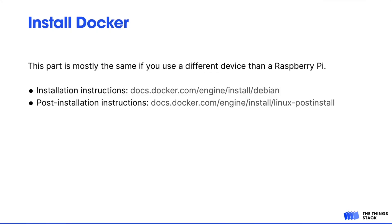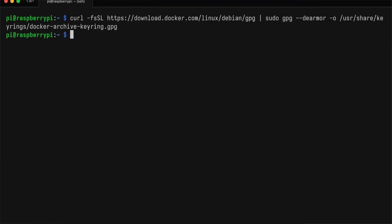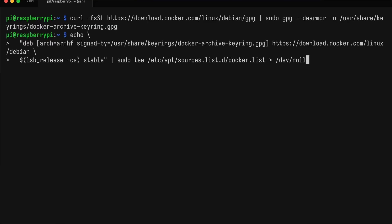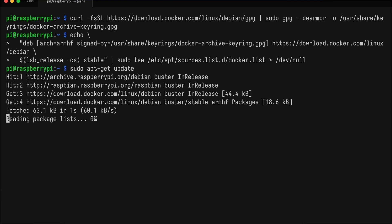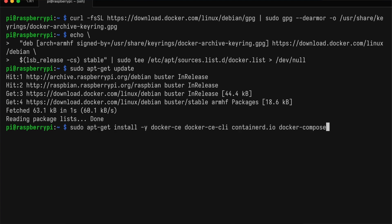For the Docker installation, I'll mostly follow the Debian instructions on the Docker website. We first download Docker's GPG key. Then we add their apps repository. Again, we apt-get update. And now we'll apt-get install the Docker components. I'm also going to install Docker Compose.